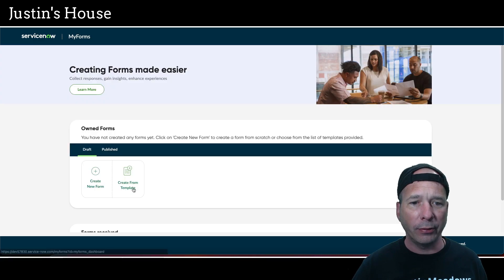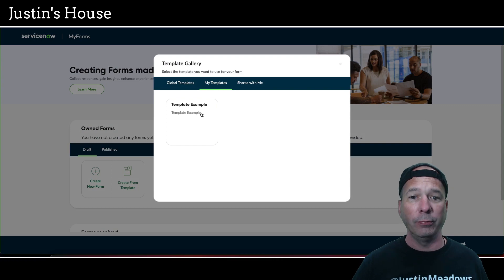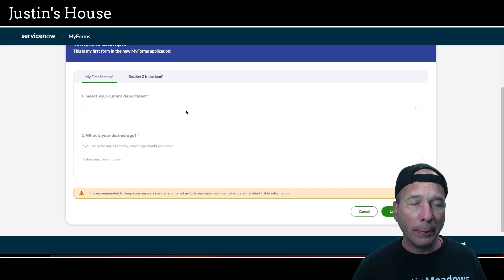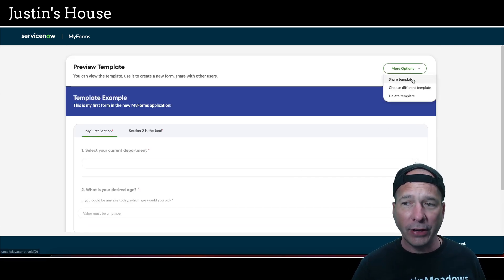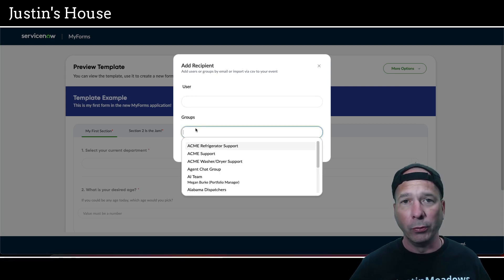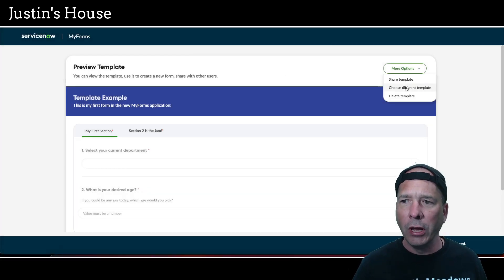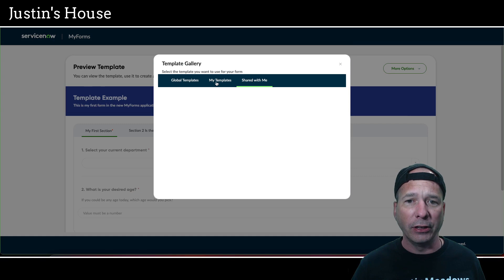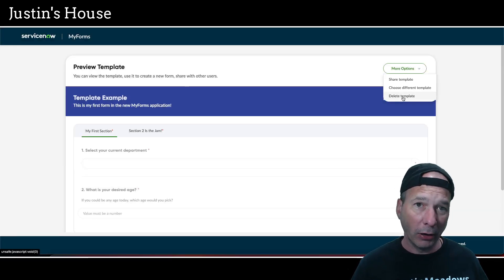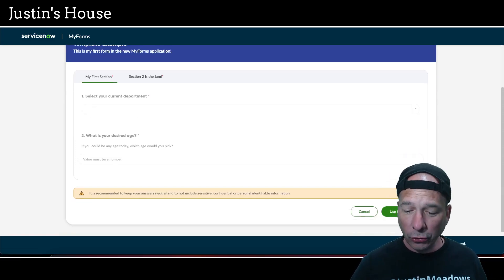I'm going to go back to the dashboard and try that button again. Let's go to My Templates — there it is, 'Template Example.' What it gives you is kind of like a preview so you can see the template has my previous form in there. I've got some options: I can share the template with a particular user or group — I'm assuming that makes it show up in the 'Shared With Me' box. I'm not going to share it for this demo, but I can choose a different template or go ahead and delete it.